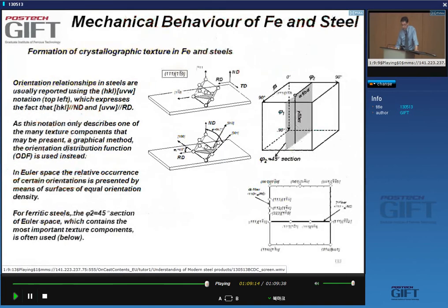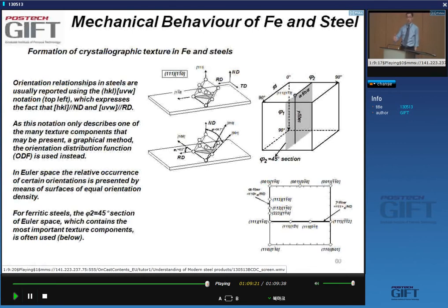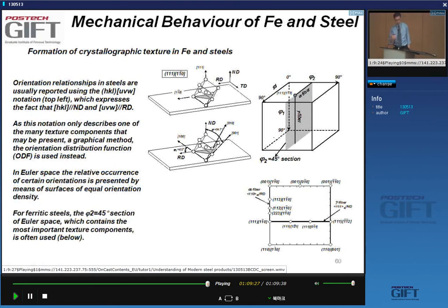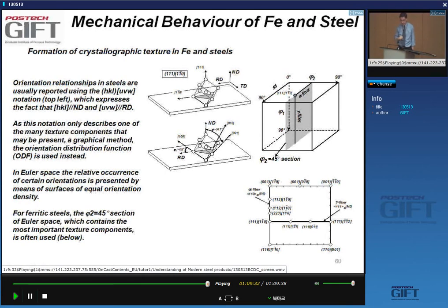We'll end the lecture here. Next lecture we'll quickly review today's material and then look at how ODFs are used in practice for steels, in particular formable steels.